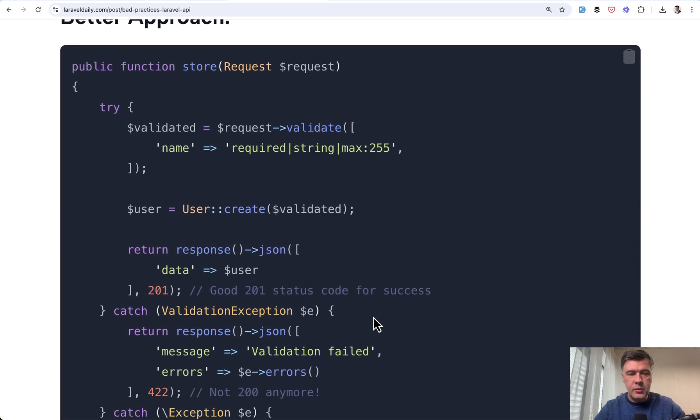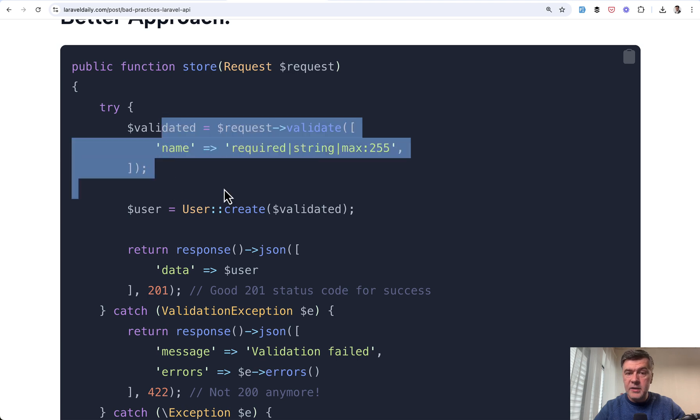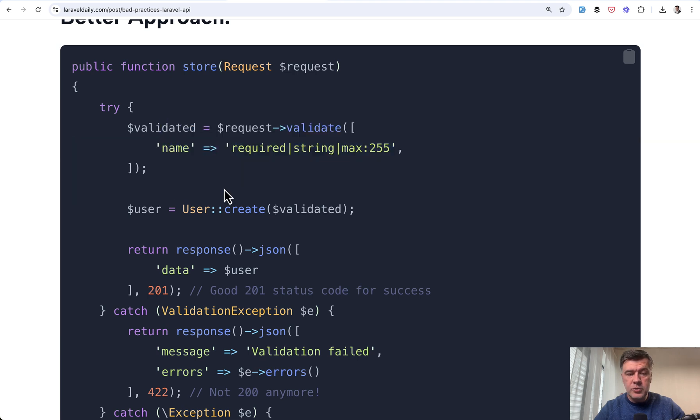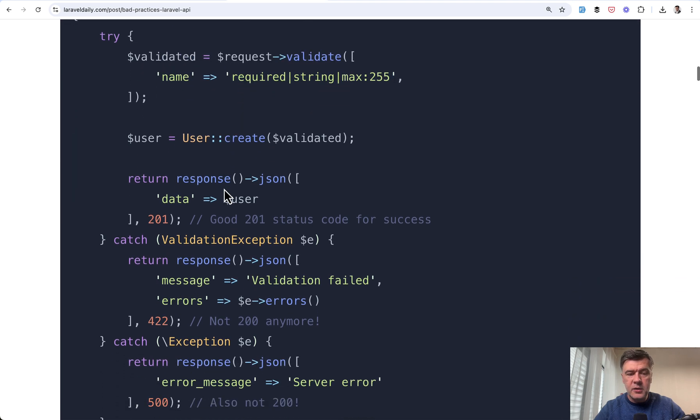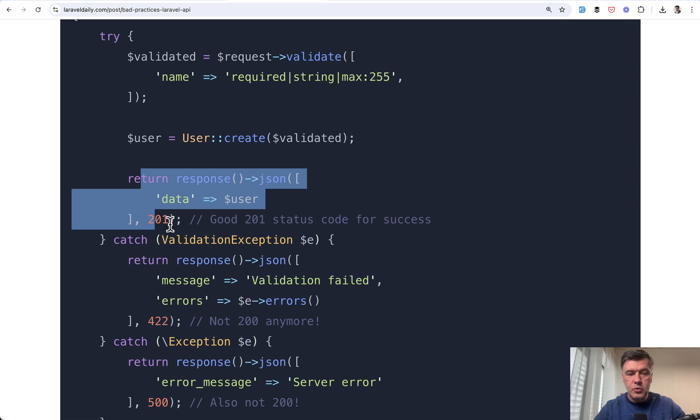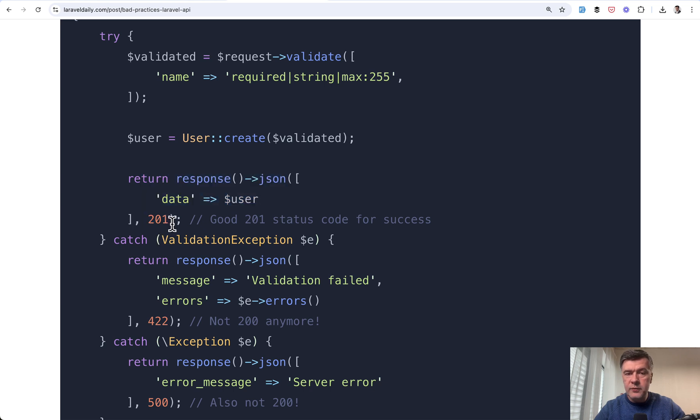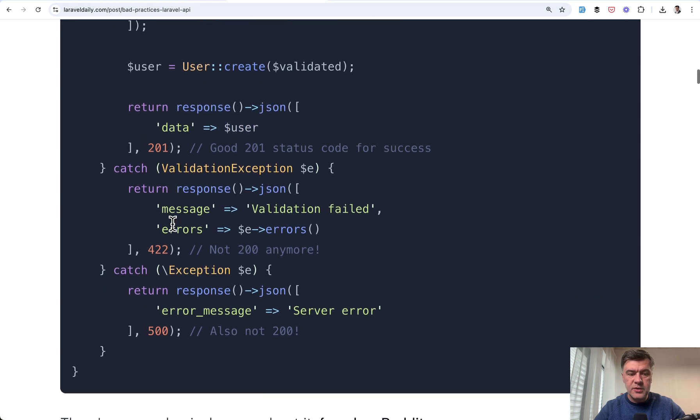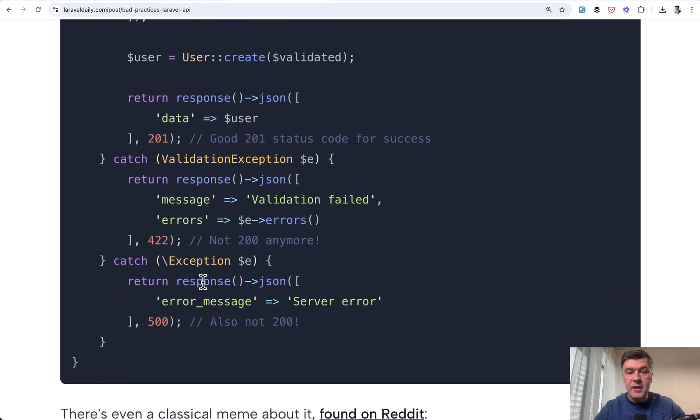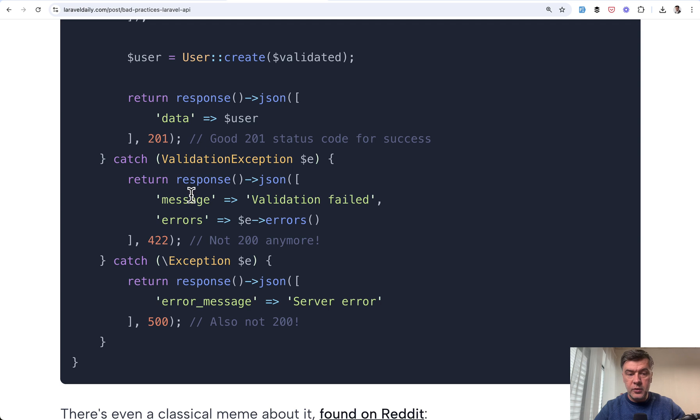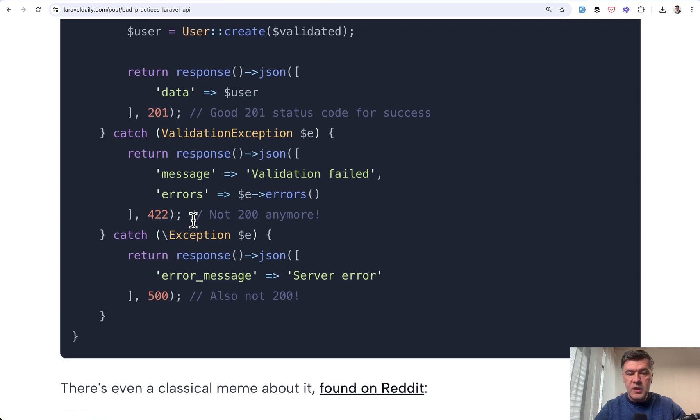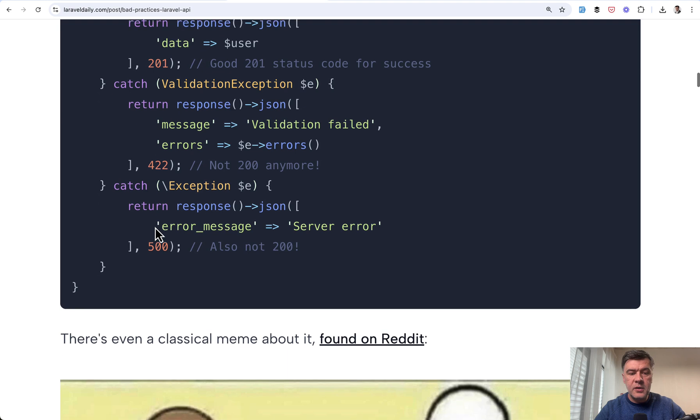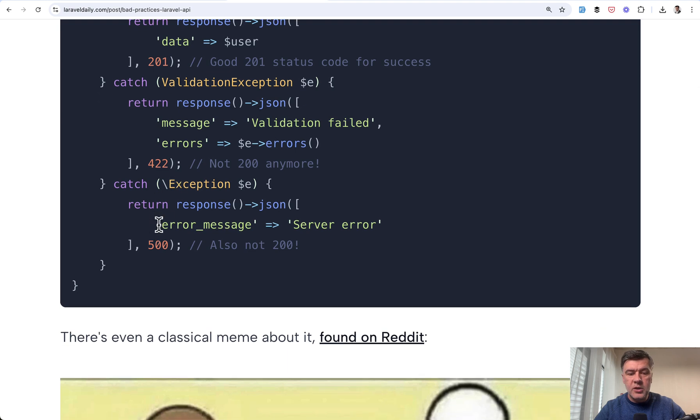For example, in validation, it would automatically return 422 from Laravel. Then if everything is fine, then you return 201, for example, for a record created or 200. And then based on the type of error, you may return 422, for example, in case of validation. If it's not the default validation exception of Laravel or in general exception, you may return 500.